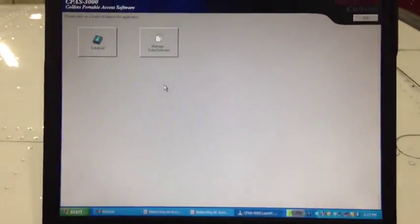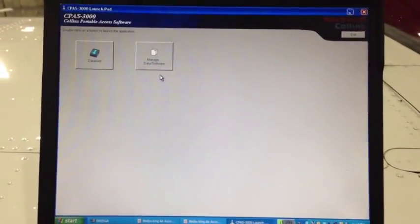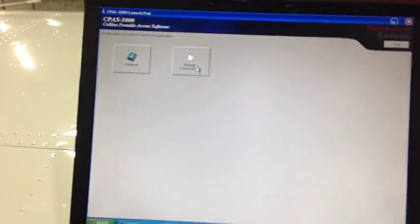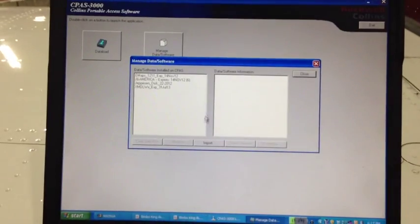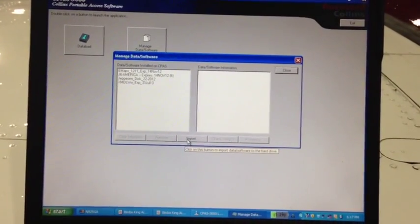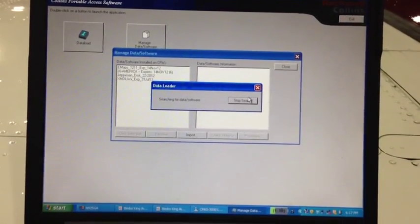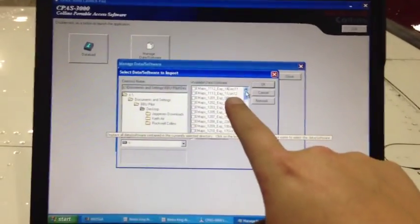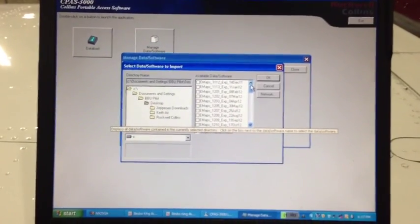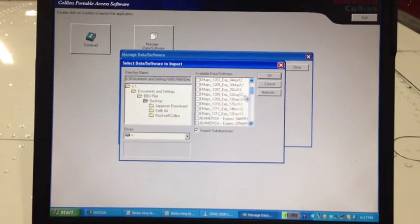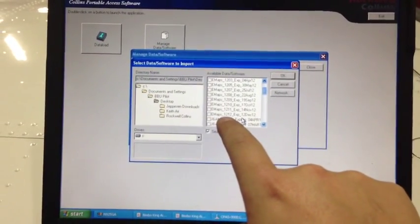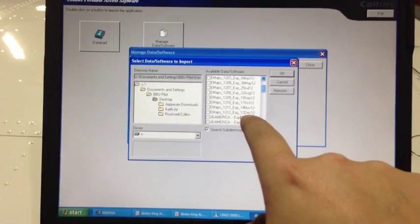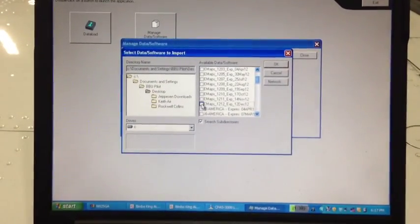Now we load the CPAS 3000 launchpad over here. First, we have to import the databases that we just downloaded into the software. So we click Manage Data Software. Double-click it. Now, you're going to say Import. It's going to start searching for all the databases. Along here is all the databases that we've ever downloaded. So it's important to find the correct one. Here's eMaps 12. 12 expires December 12, 2012. We want that one.